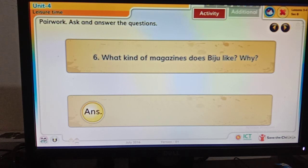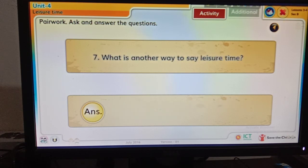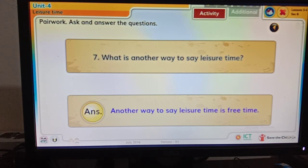Question 6: What kind of magazines does Biju like, and why? — Biju likes sports magazines because he likes football and cricket. Question 7: What is another way to say 'leisure time'? — Another way to say leisure time is 'free time.'